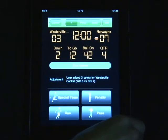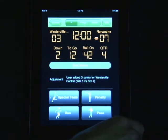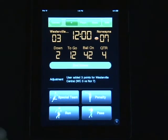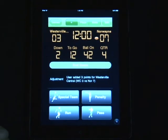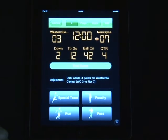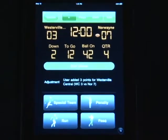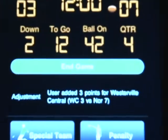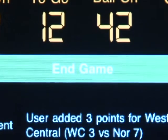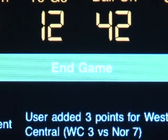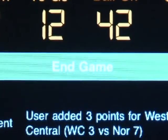Now, as you get towards the end of the game, if it is not a tie, you'll notice a green bar across the middle of the page that signifies the end game option. Once the game is over, you'll select that option which will finalize your game and your stats.